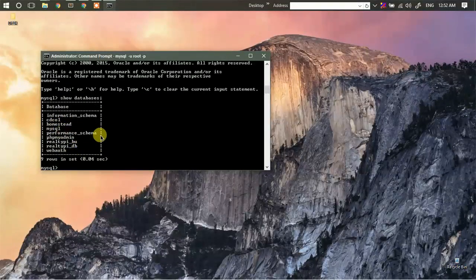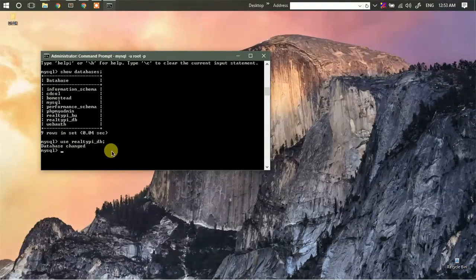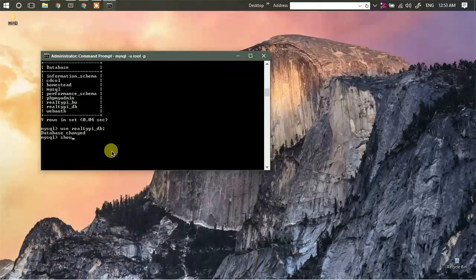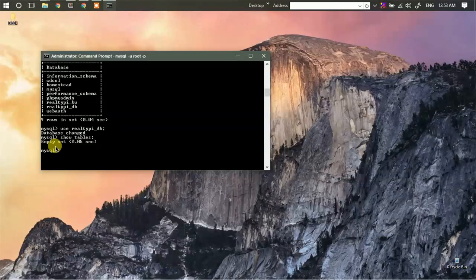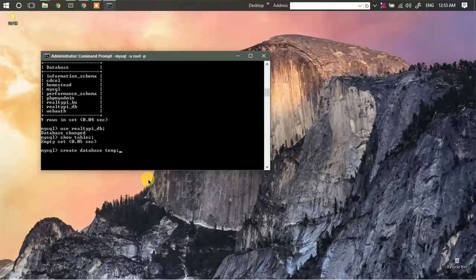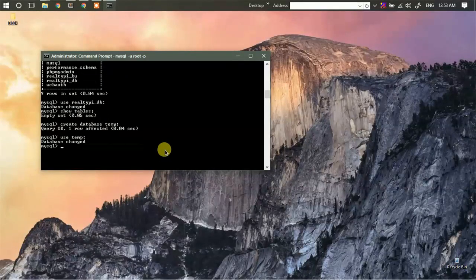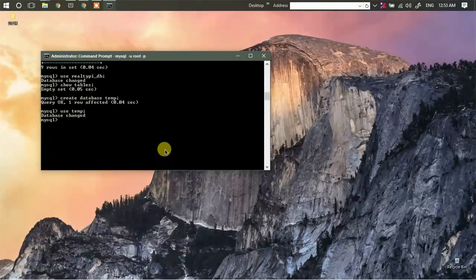Now if I type 'show databases', it is going to show me all the databases that are currently installed and I can simply use any one of them. If I type 'show tables', since there are no tables I'm not able to see any. You can also create a new database, and now I will be using this particular database.